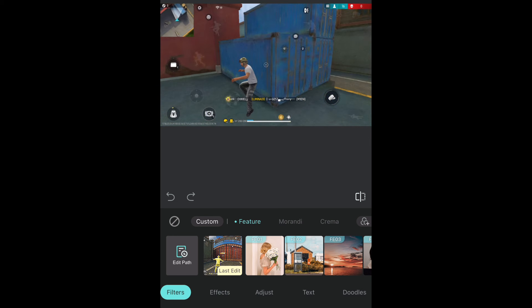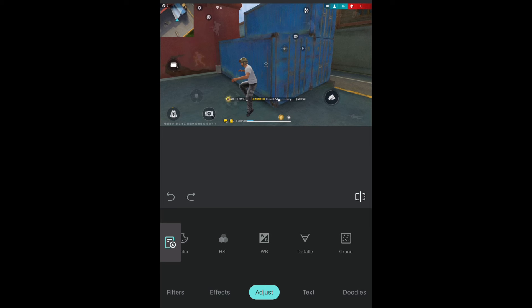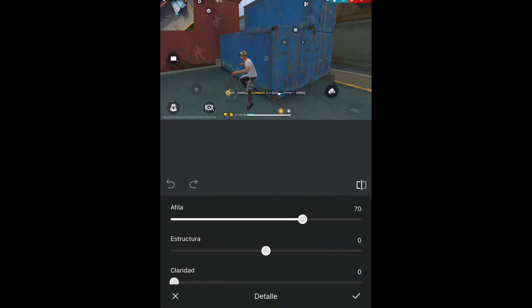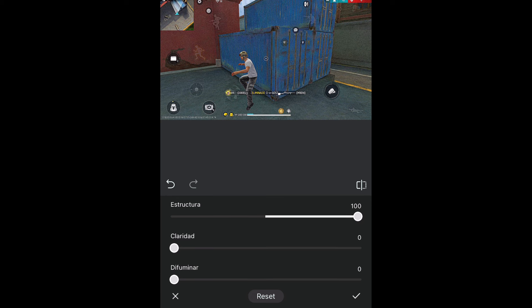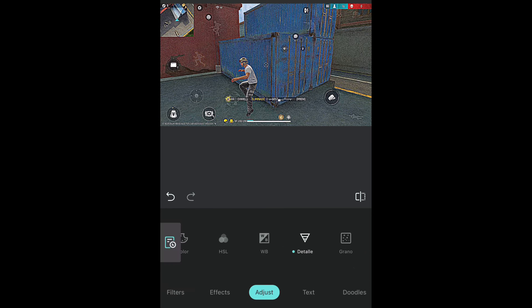Luego de eso le van a dar acá abajo donde dice ajustar. Aquí le van a dar acá donde dice detalle. A fila lo aumentan al máximo. Estructura también lo aumentan al máximo. Y claridad también lo aumentan al máximo. Ahí le van a aceptar.